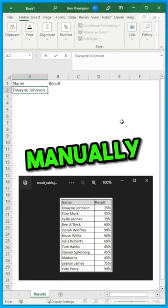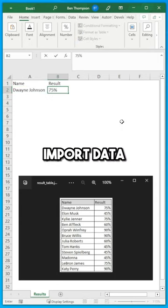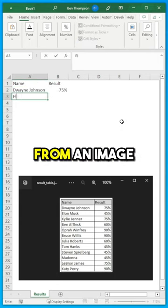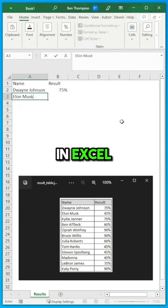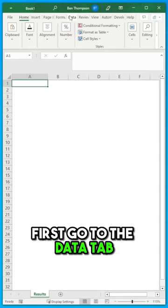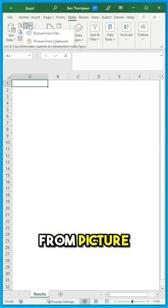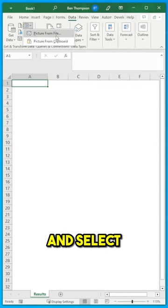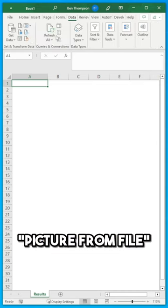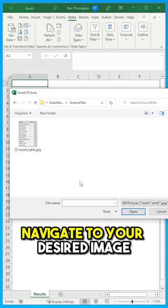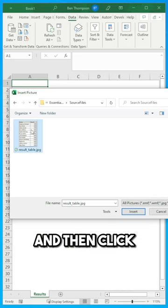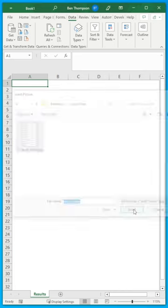Rather than copying data manually, you can import data from an image in Excel. First, go to the Data tab, then click on the From Picture dropdown and select Picture From File. Navigate to your desired image and then click Insert.